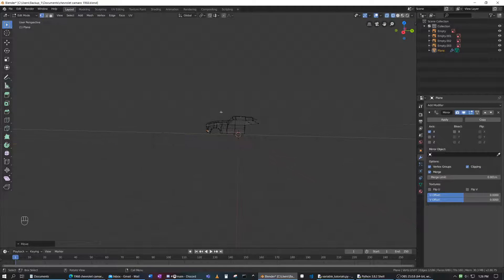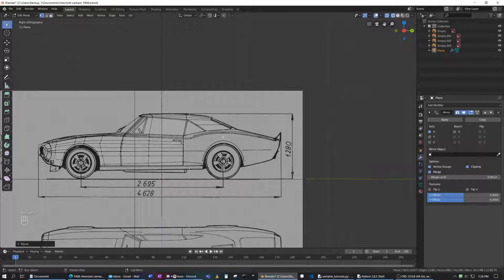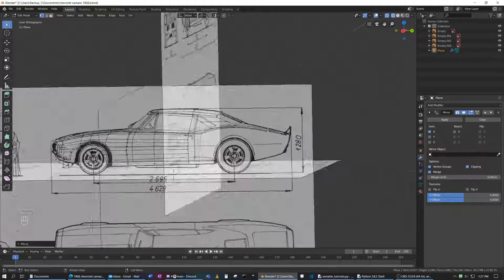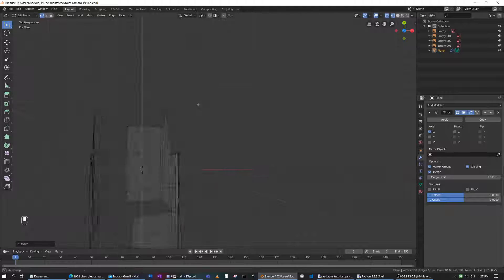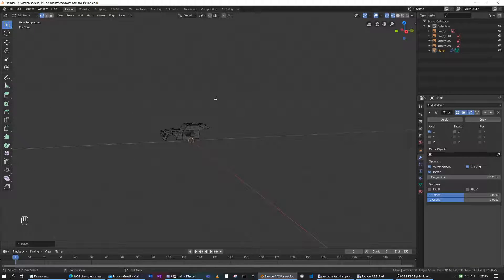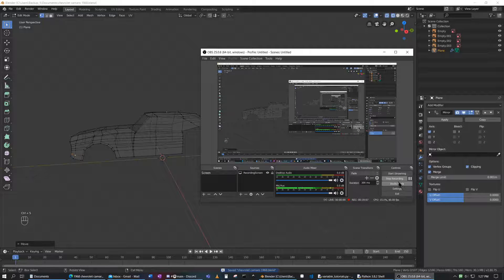That is where I'm going to stop it for today. We've done this front section. The next one we're going to do the back section, so I'm looking forward to that. Back parts are always very tricky because they've always got these nice curves. At least on this model the window is well-defined. Thank you for watching and I'll see you in the next video.